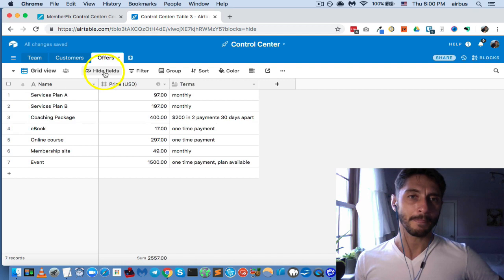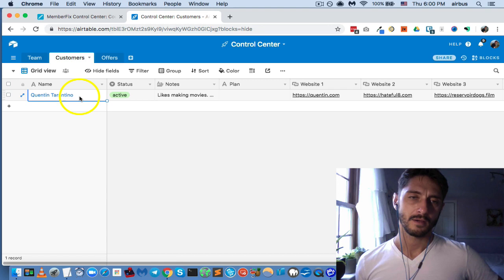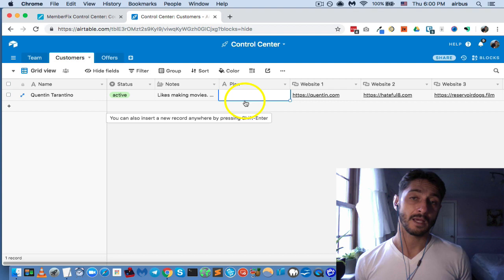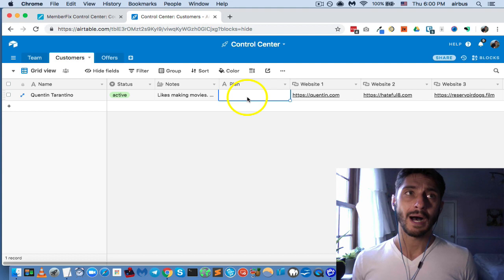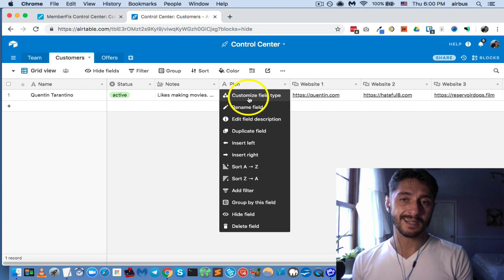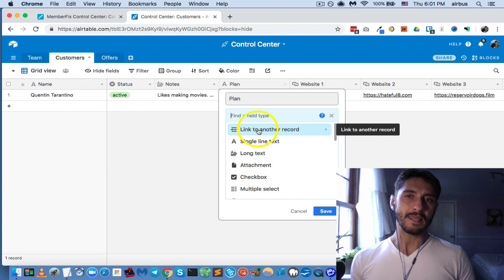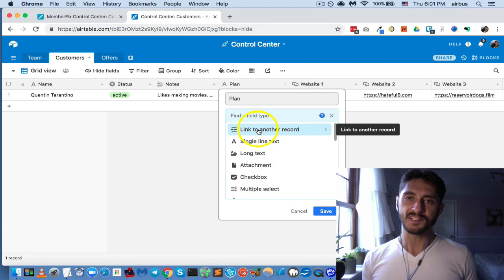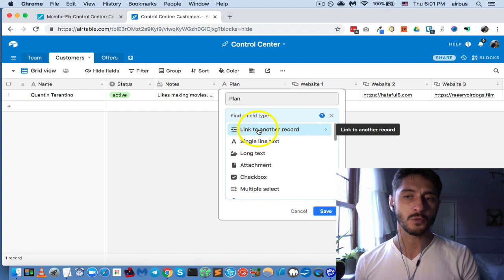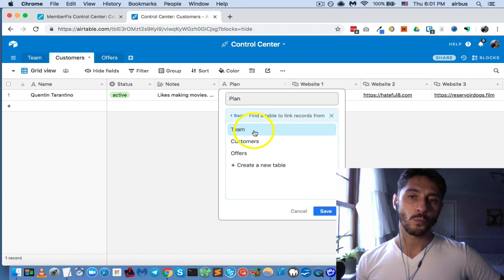So why did we create the Offers table? If we go back to the Customers tab, we've got this 'plan' field — we want to say which customers are on which plans or have purchased which offers. In our services business, our primary product is a monthly subscription with three tiers: Lite, Mid, and Pro. What I like to do is customize this field type and make it a linked record. This is arguably the most important field type in Airtable because it allows you to link information between different tables and see the relationship between pieces of data.